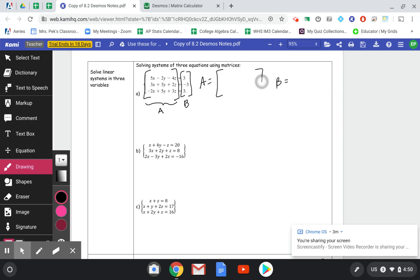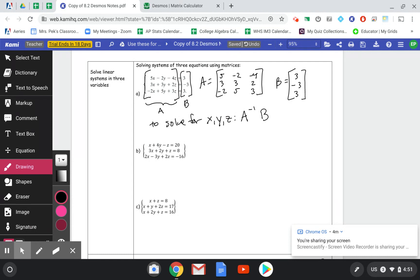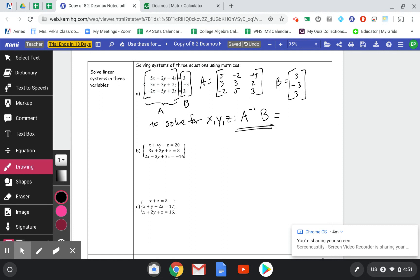Write them out separately — don't just box the problem. We're going to use just the coefficients, not the letters X, Y, Z. Matrix A is going to be 5, −2, −4, 3, 3, 2, −2, 5, and 3. Matrix B is going to be 3, −3, and 3. To solve for X, Y, and Z, we calculate A inverse times B. I want you to label matrices A and B, write them out, and show A inverse B on your papers.